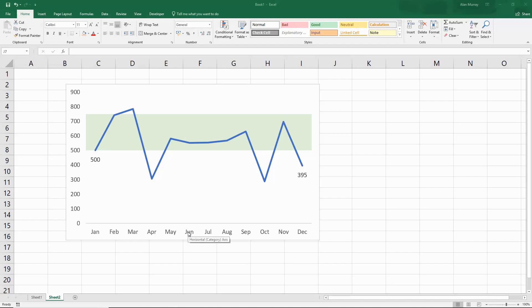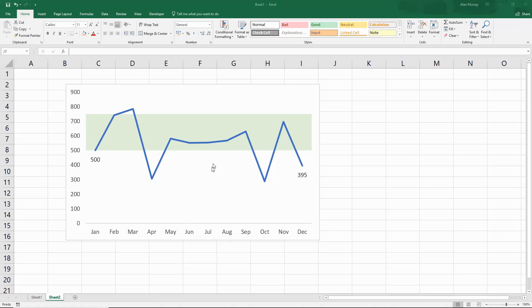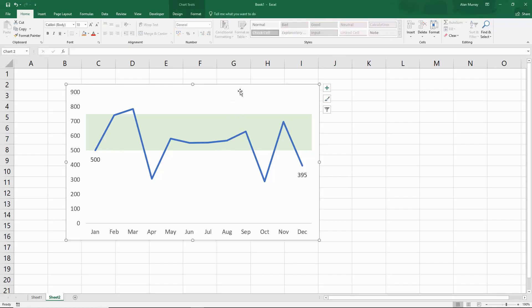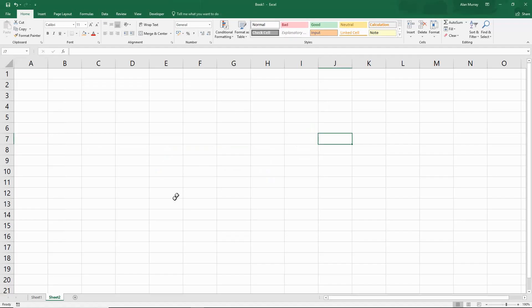Hello and welcome to this video tutorial from ComputerGaga.com. In this video we are going to look at how to add a target range to your line graph just like this one on the screen. So let me remove this one and let's go and see how it's done.